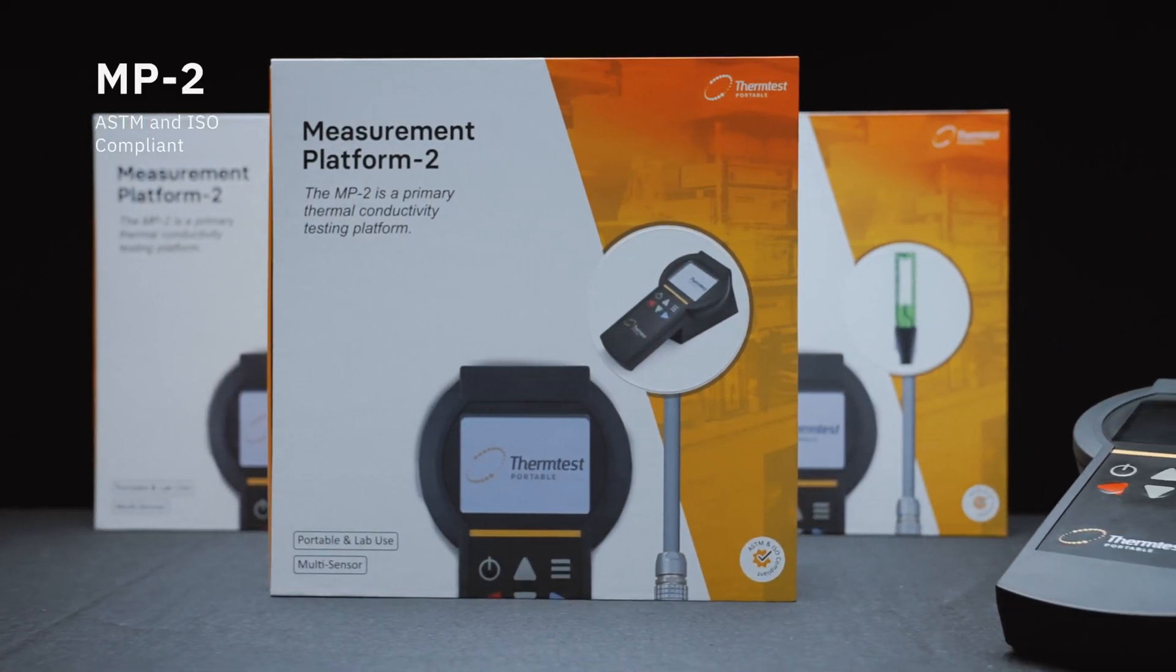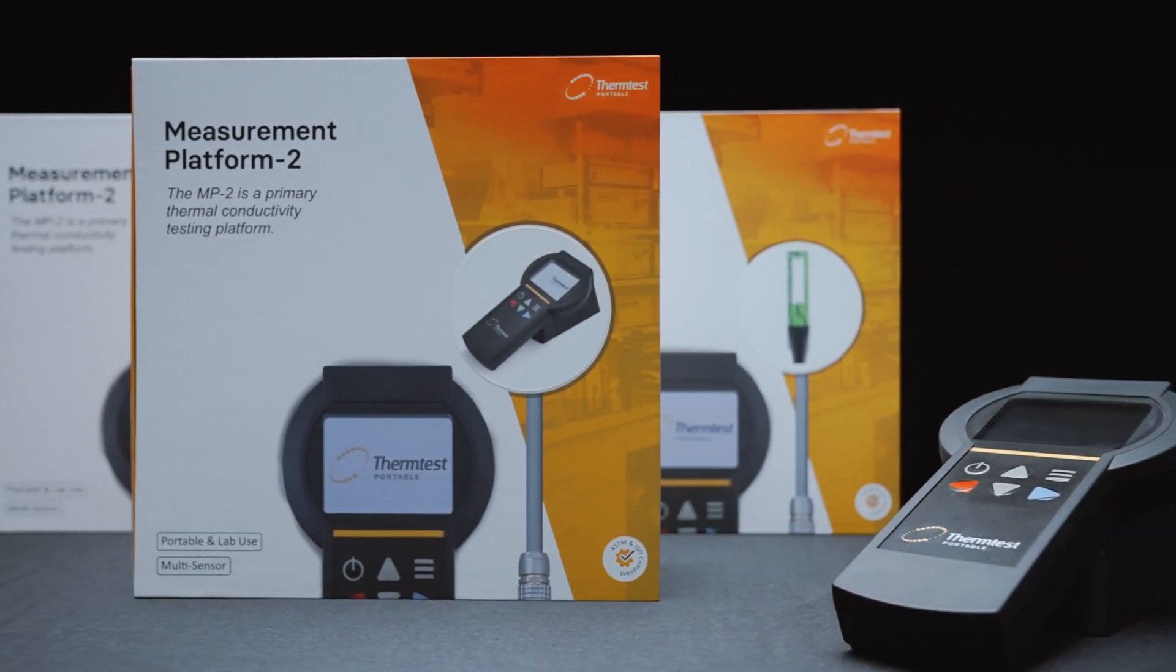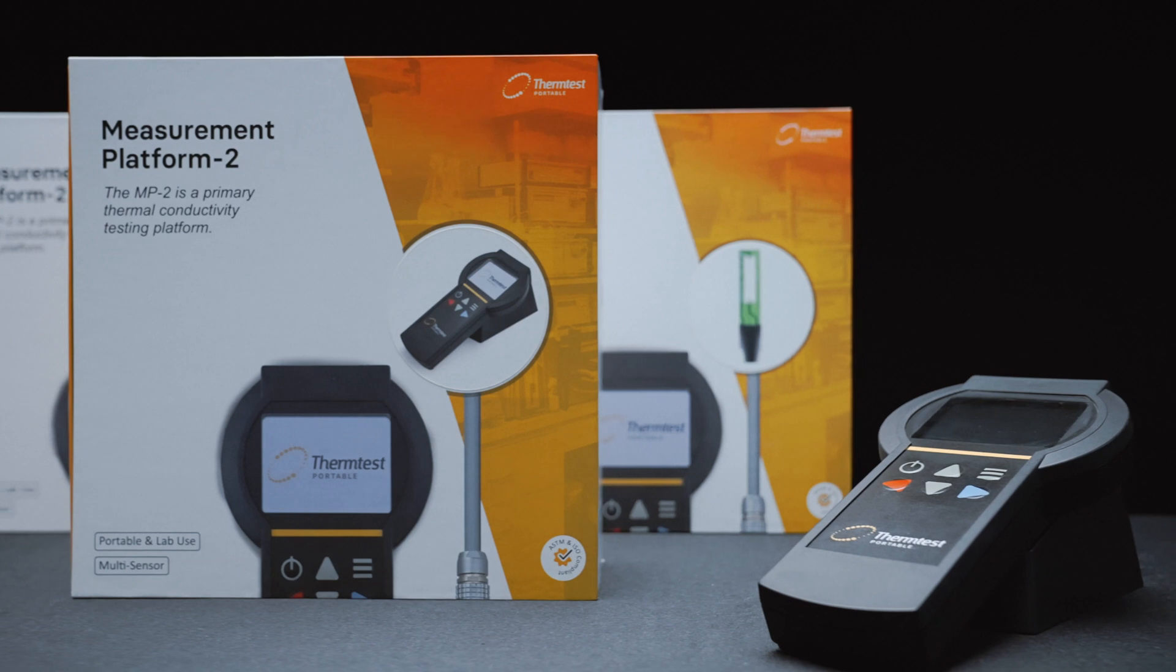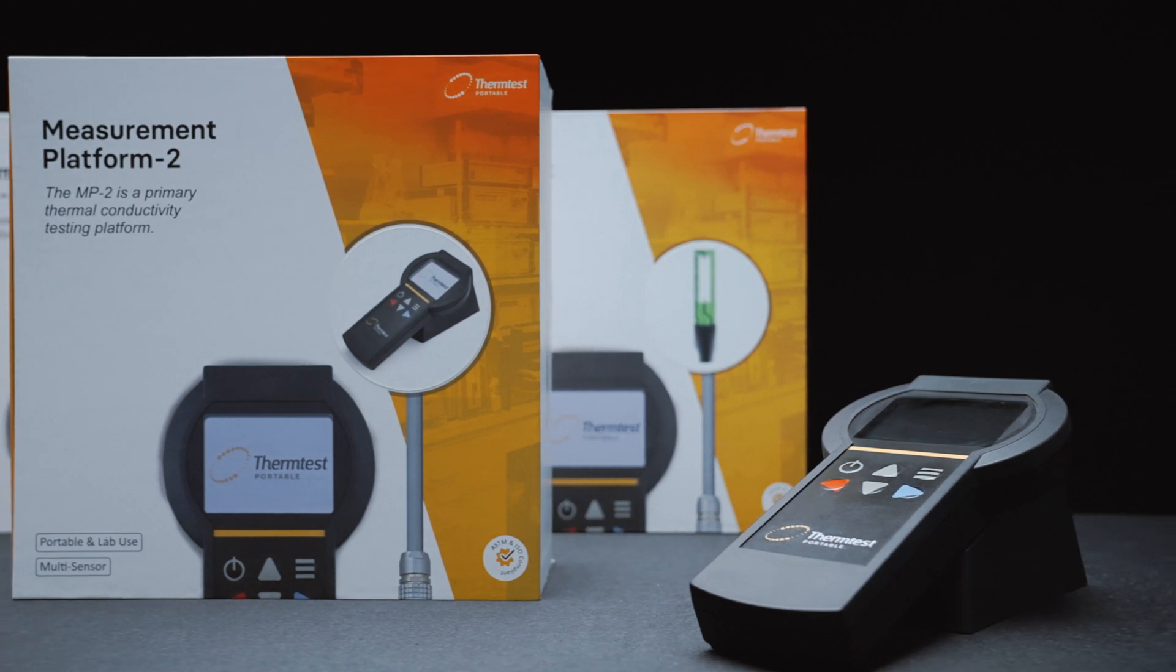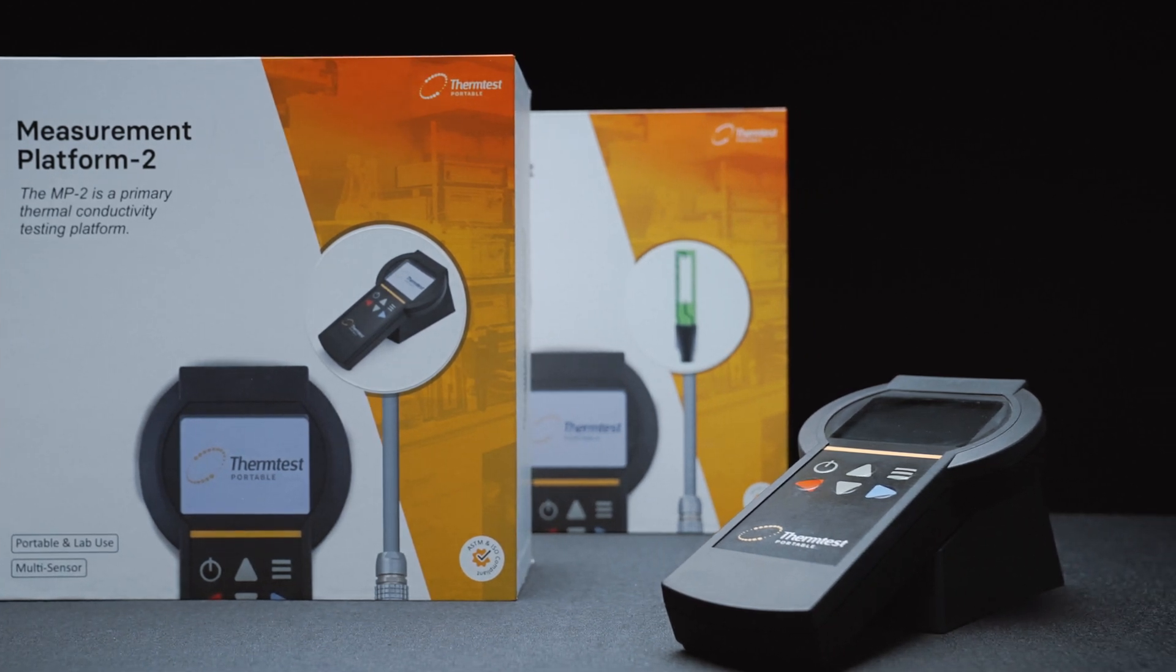Introducing the MP2 for thermal conductivity measurements of liquids, solids, pastes, and powders in accordance with ASTM and ISO standards.